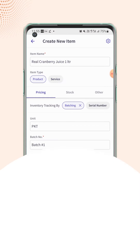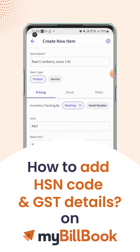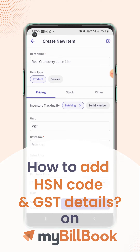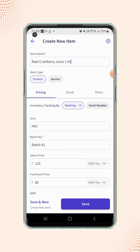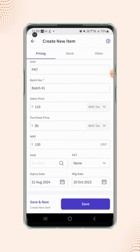In this video, we will see how users can add HSN code and GST details of the item. On the Create New Item page, under the Pricing section, users will find the HSN and GST field.